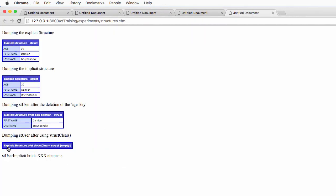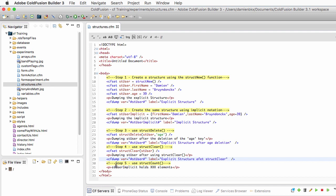Running the page again, you see that this structure still exists but it is empty — it has no more data, no more keys, no more values. The last experiment we will do here is to use the StructCount function to print out how many elements we have in the st_user_implicit structure.